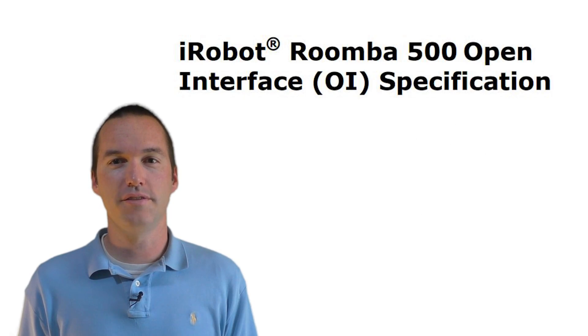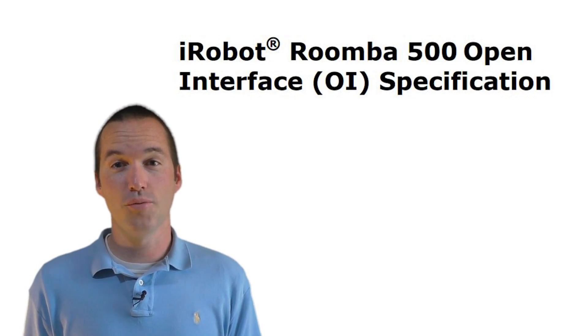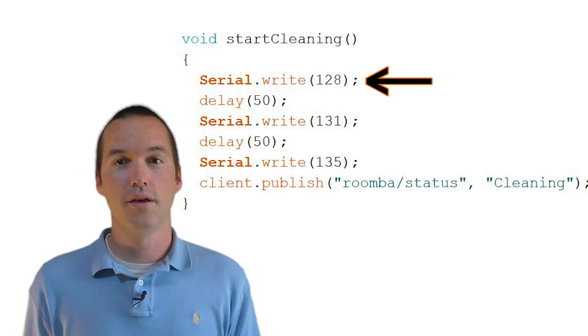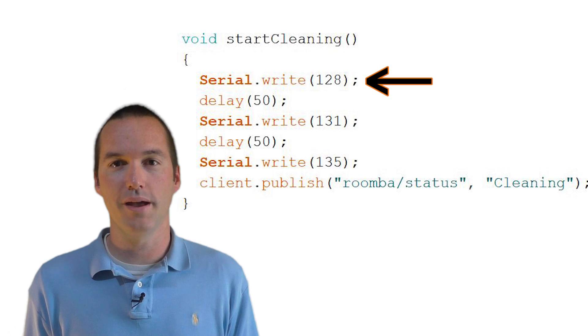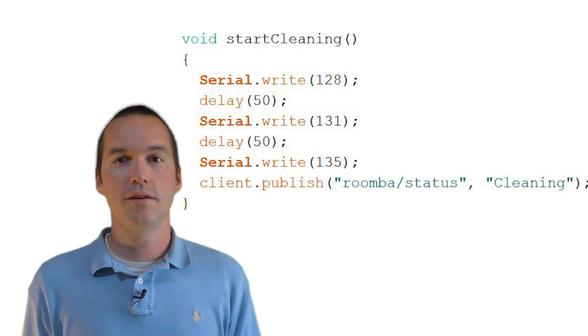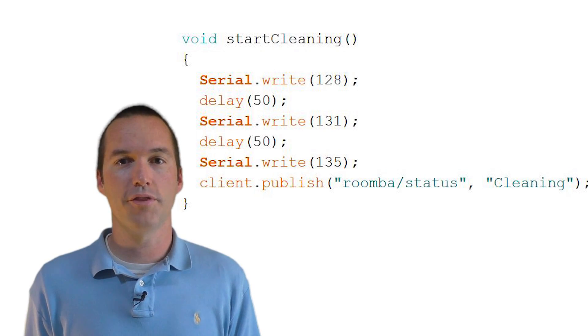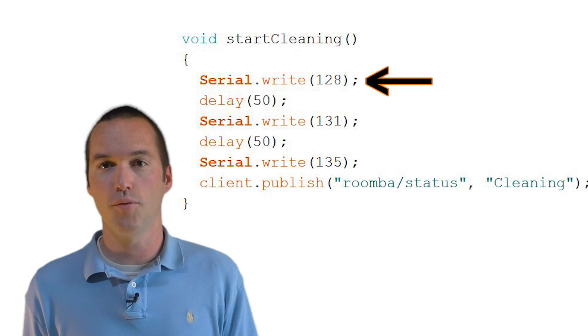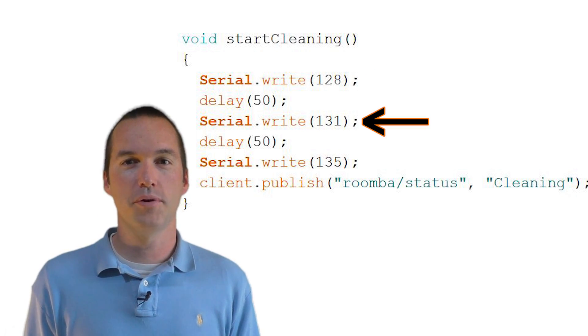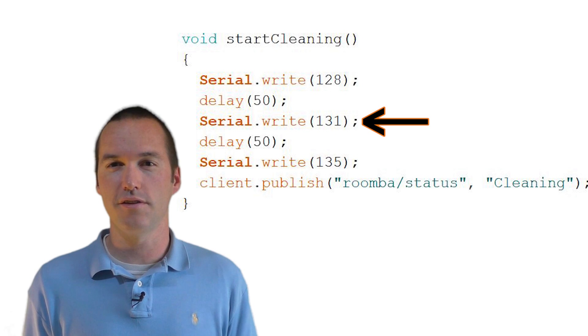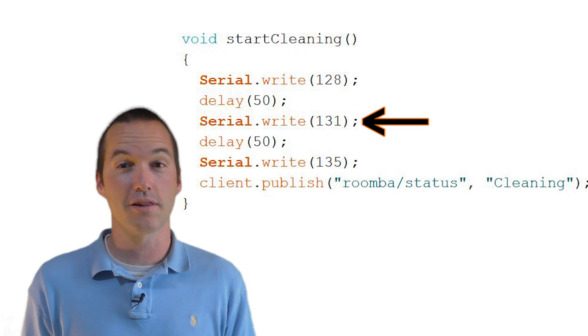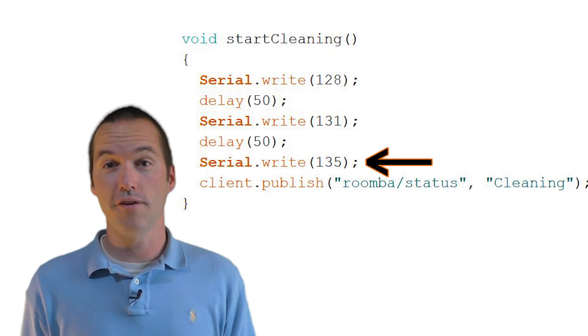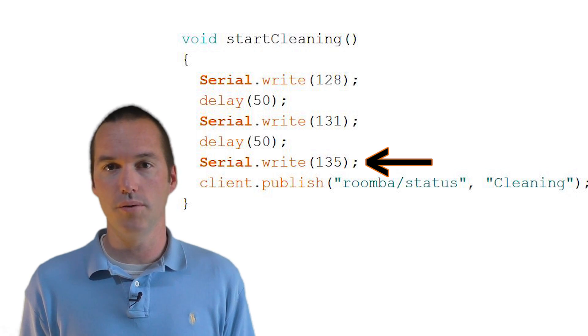The Roomba uses a pretty simple protocol to send commands. If you send a serial byte of 128 to the Roomba, it starts this thing called the open interface and begins listening for other commands. To make the Roomba clean, we send a series of serial bytes 128, 131, and 135. Where 128 starts the open interface, 131 puts the Roomba into safe mode which tells it to use all of its safety sensors like the bump sensor and the cliff sensor, and then finally 135 tells the Roomba to go into cleaning mode.